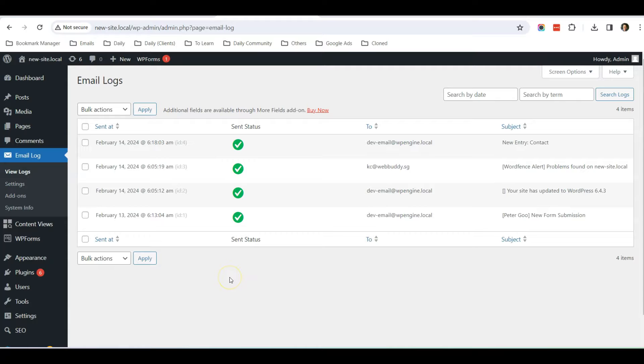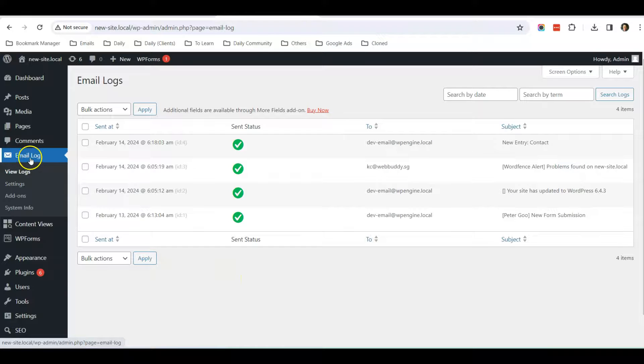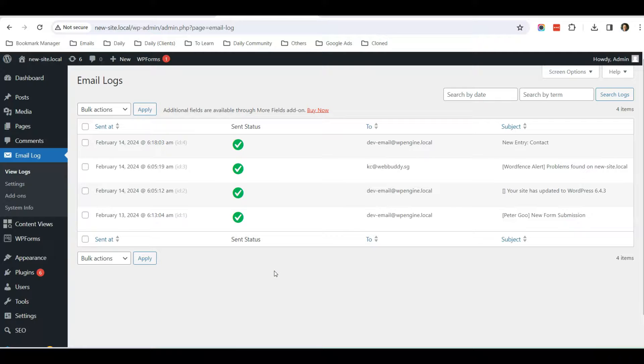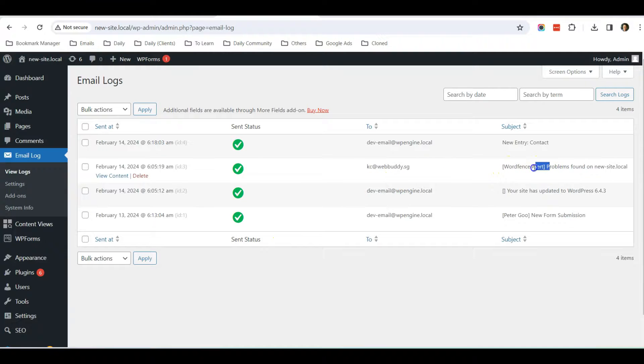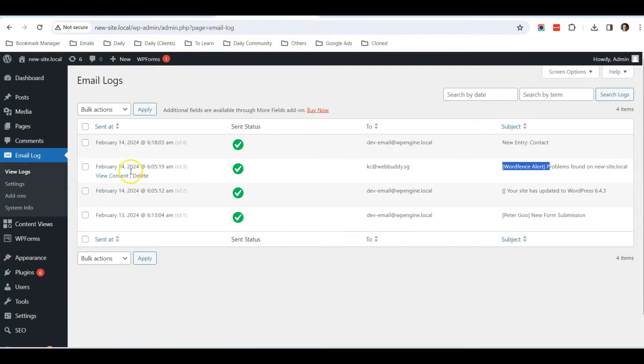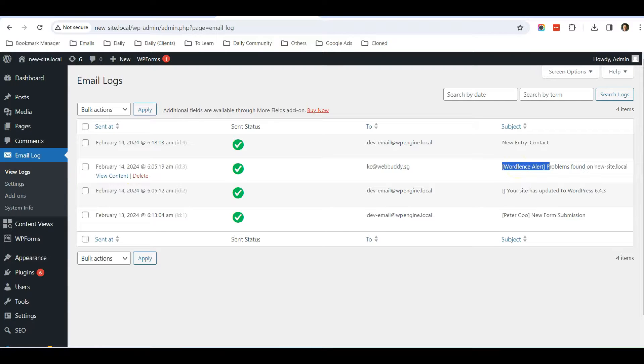Just to share, the advantage of using such an email log is, number one, you can also see other emails that are being sent out from your website. For example, I have a security plugin WordFence, so WordFence will send out emails to me to inform me whenever there are some security issues related to the plugin or the website. It will also log down those emails.